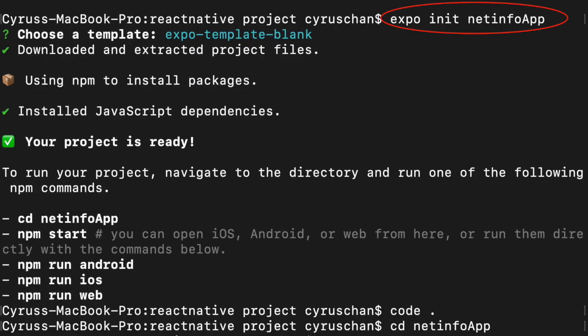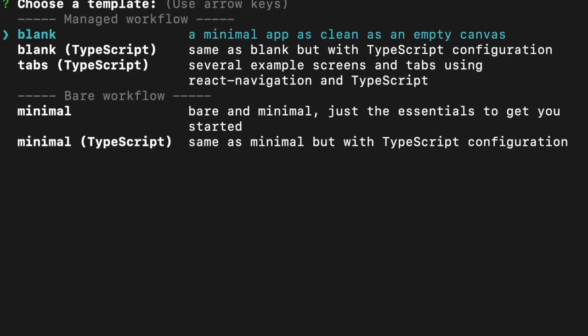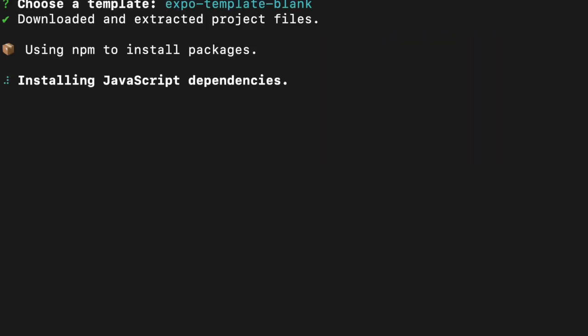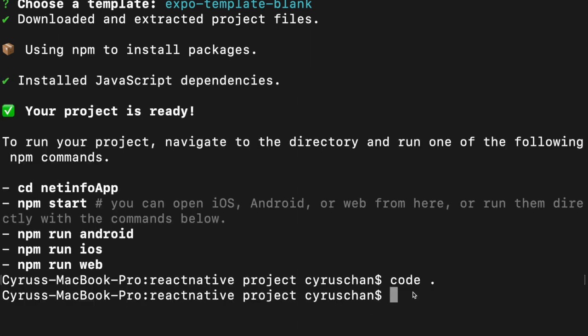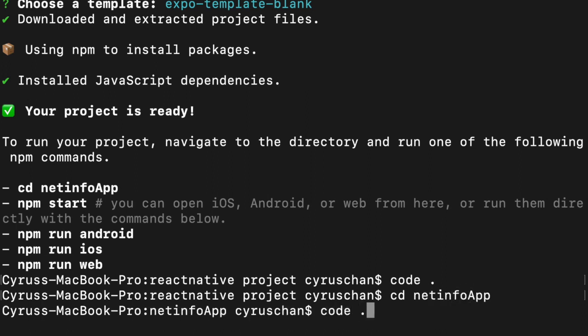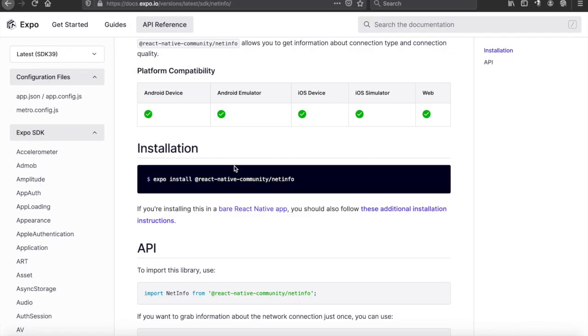First we are going to initialize a new app. To create a new app we type 'expo init' and then 'net-info-app' as the folder name, choose blank template, and after it finishes we type 'cd net-info-app' and then 'code .' to open it in VS Code.